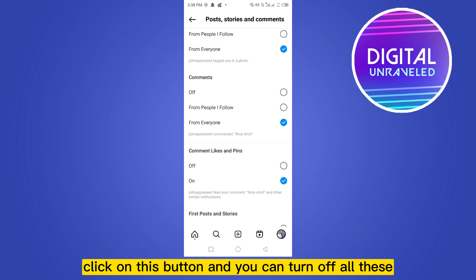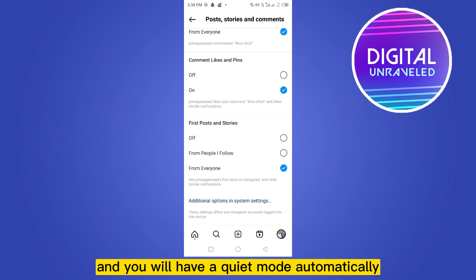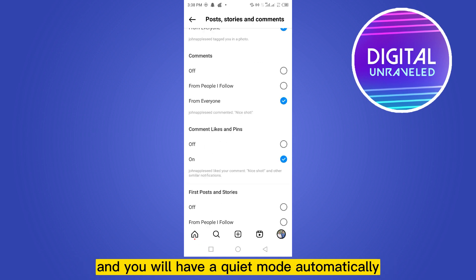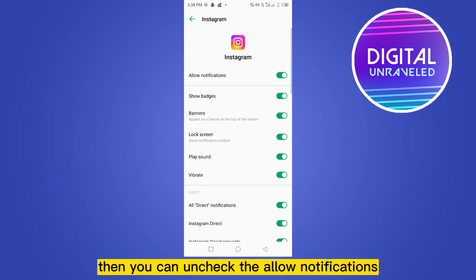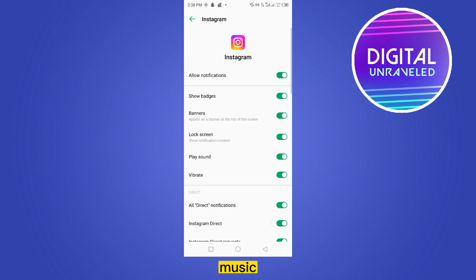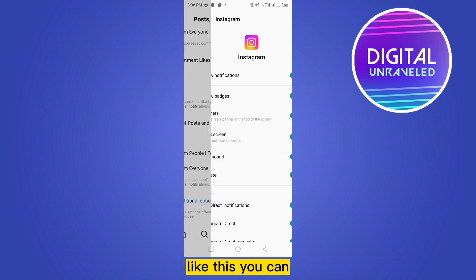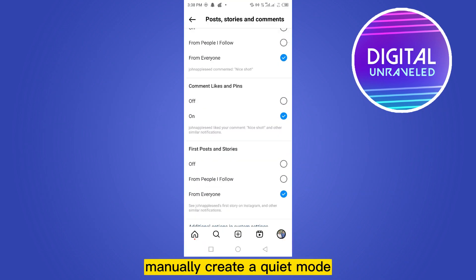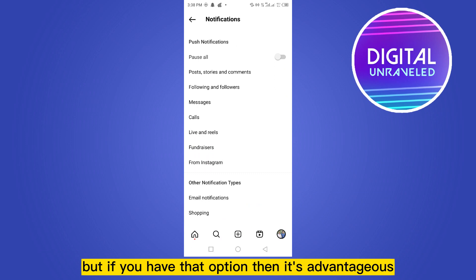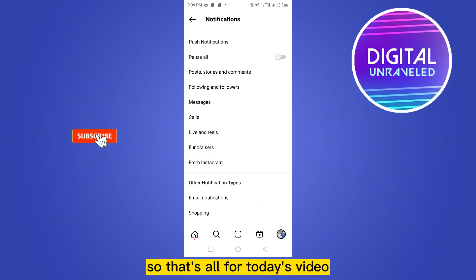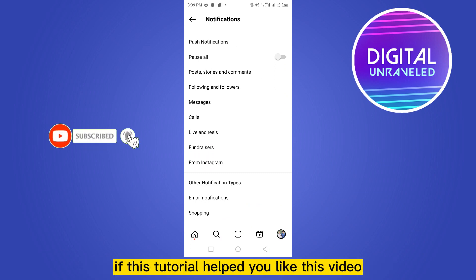You can turn off all these and you will have a quiet mode automatically. Or you can go to the additional option in settings and uncheck the allow notifications. Like this, you can manually create a quiet mode. But if you have that dedicated option, then it's advantageous. So that's all for today's video — if this tutorial helped you, like this video.